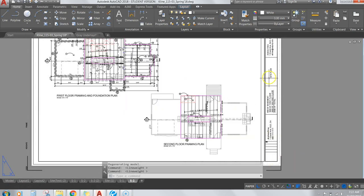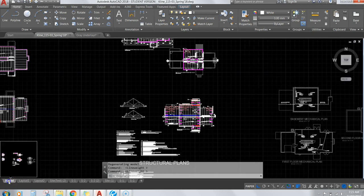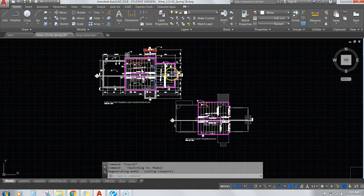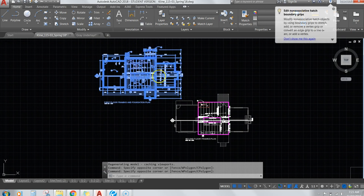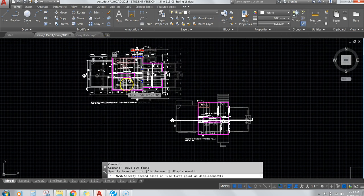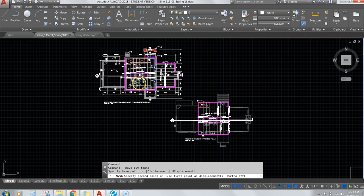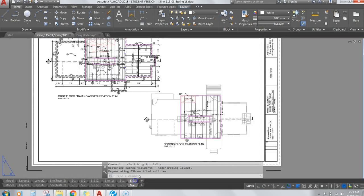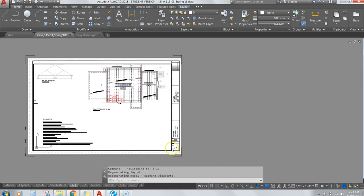Change the title block name. If the layout is frustrating you, don't move things in paper mode — go back to model mode. Highlight everything, then move it. Turn off ortho mode to move it a little further down, then check it on your page. Whatever movement you make in model mode will update on the sheet.